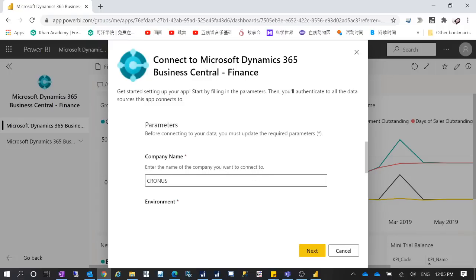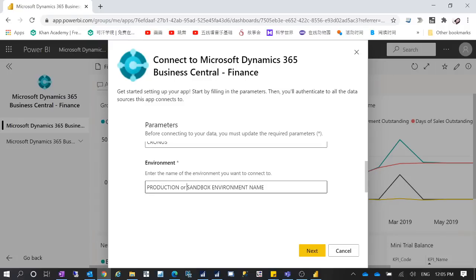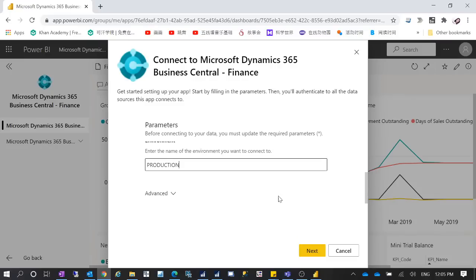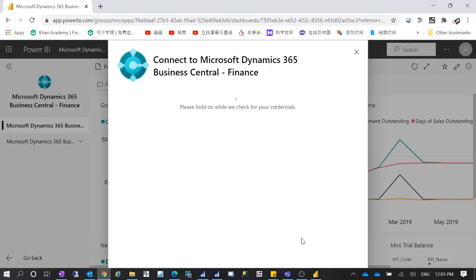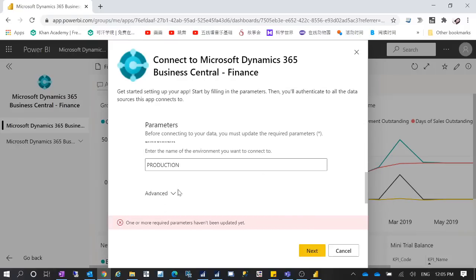Select the Business Central company you want to authenticate to. I want to authenticate to the production environment, so I'm connecting to production. Enter the name of the environment — this is a production environment — then click Next. I missed some parameters here, so let me go to Advanced and refresh.